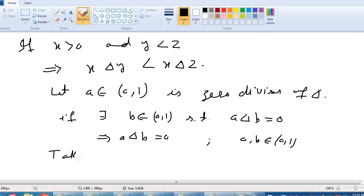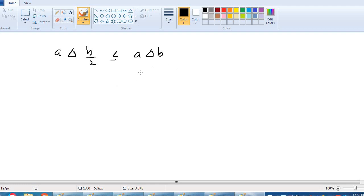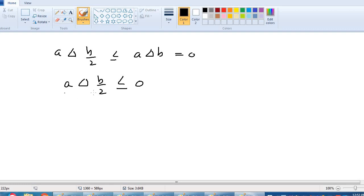Take b/2, which is less than b, and a is less than or equal to a. We apply the T4 monotonicity condition of T-norm: a delta (b/2) is less than or equal to a delta b. But we know a delta b equals 0, so a delta (b/2) is less than or equal to 0. Since T-norm of fuzzy numbers cannot be negative, this means a delta (b/2) equals 0.